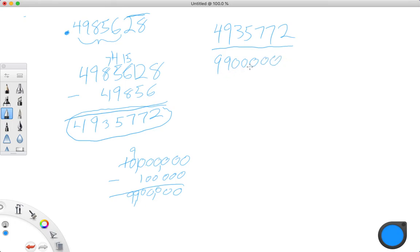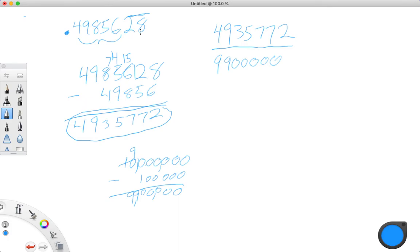So nine million, nine hundred thousand — that's your denominator. Quick recap: to find the numerator, take all of the digits including what's going to repeat. Then subtract the non-repeating part — so 4, 9, 8, 5, 6 didn't repeat, but 2, 8 did. Subtract that non-repeating part, and that is your numerator.